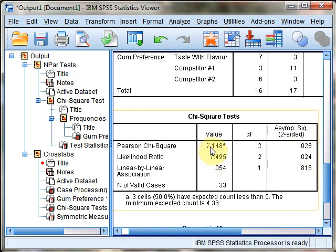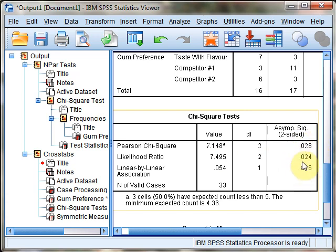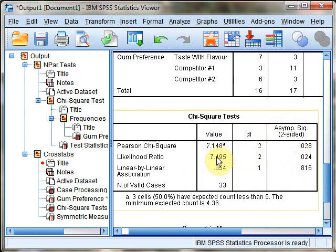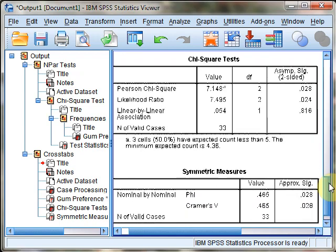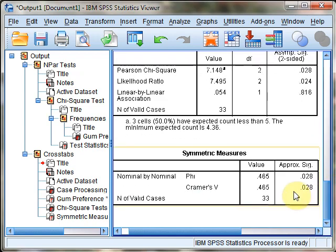We'd report this as chi-square with 2 degrees of freedom equals 7.148, p equals .028. Since that's less than our alpha, we reject the null. This is statistically significant, so we need to examine the effect size measure below.